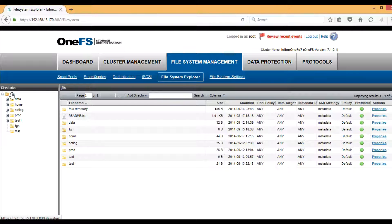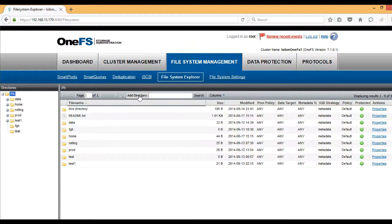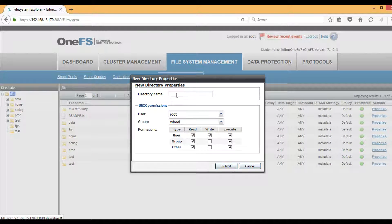On the left-hand side you can see /ifs under which all the folders will be created. On the right-hand side, just click on Add Directory. Give a directory name—here I will give it NFS. I will keep all the settings as default and click Submit.